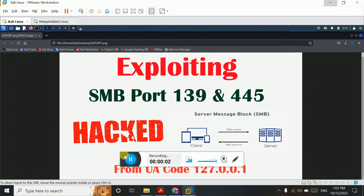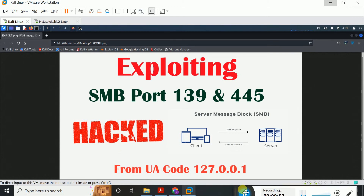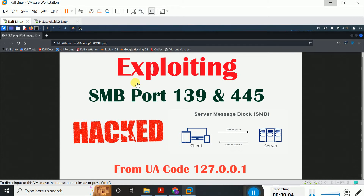Welcome to UACode 127.0.0.1 Students. Today I come to you with my new lecture. In this lecture, I will show you how to perform exploiting against port 139 and 445. These two ports are SMB ports and as you know, on these two ports NetBIOS service is actually running.